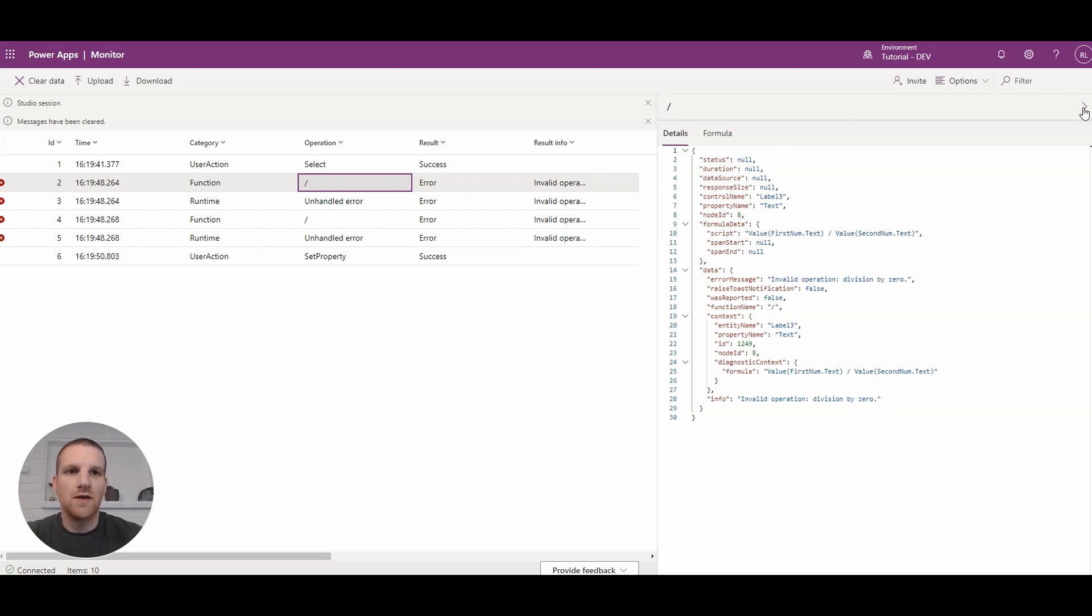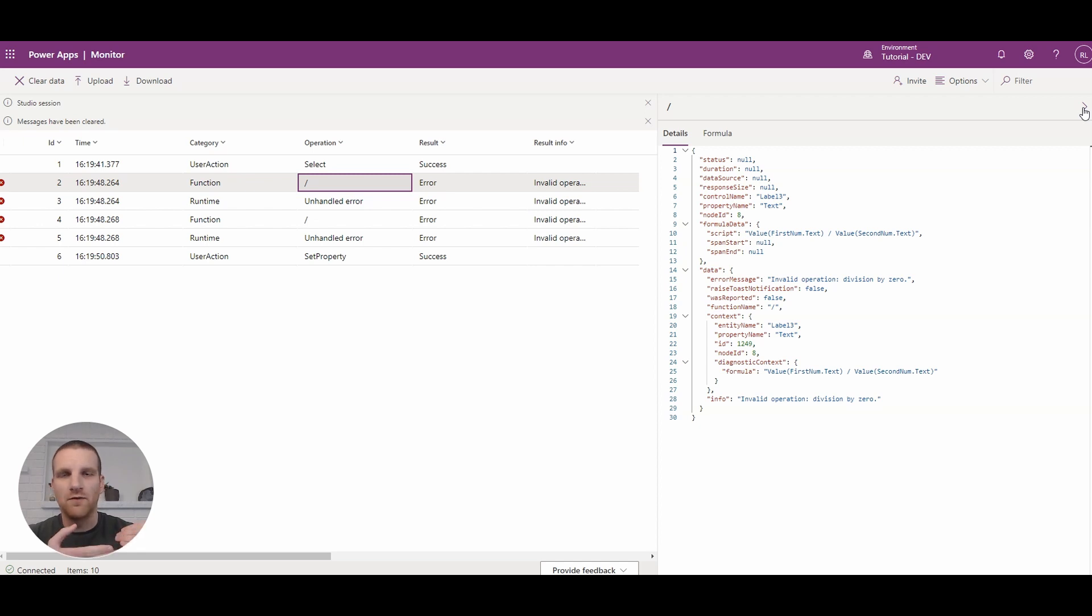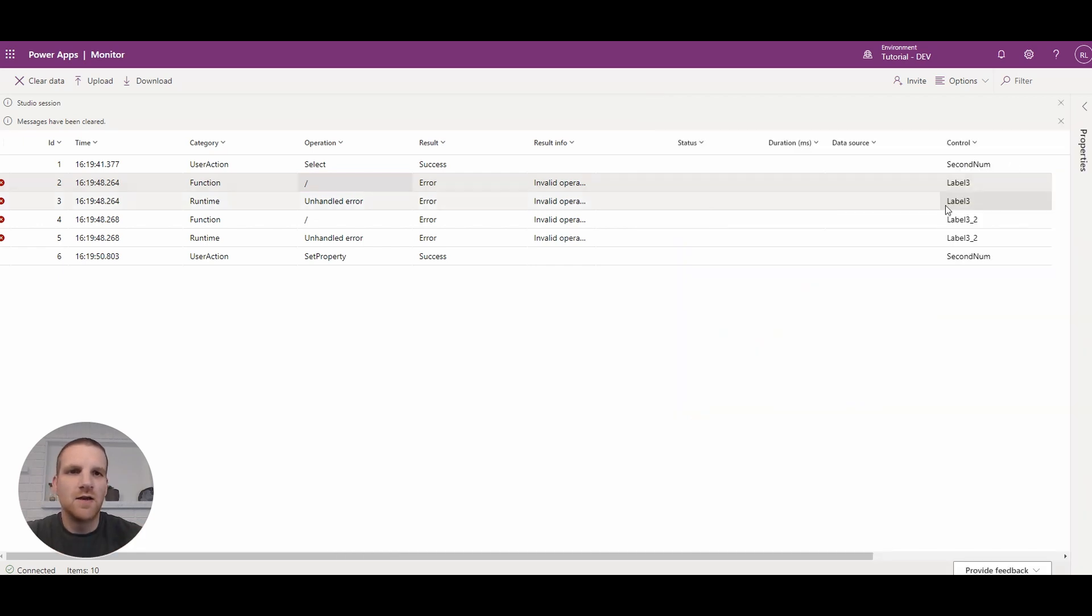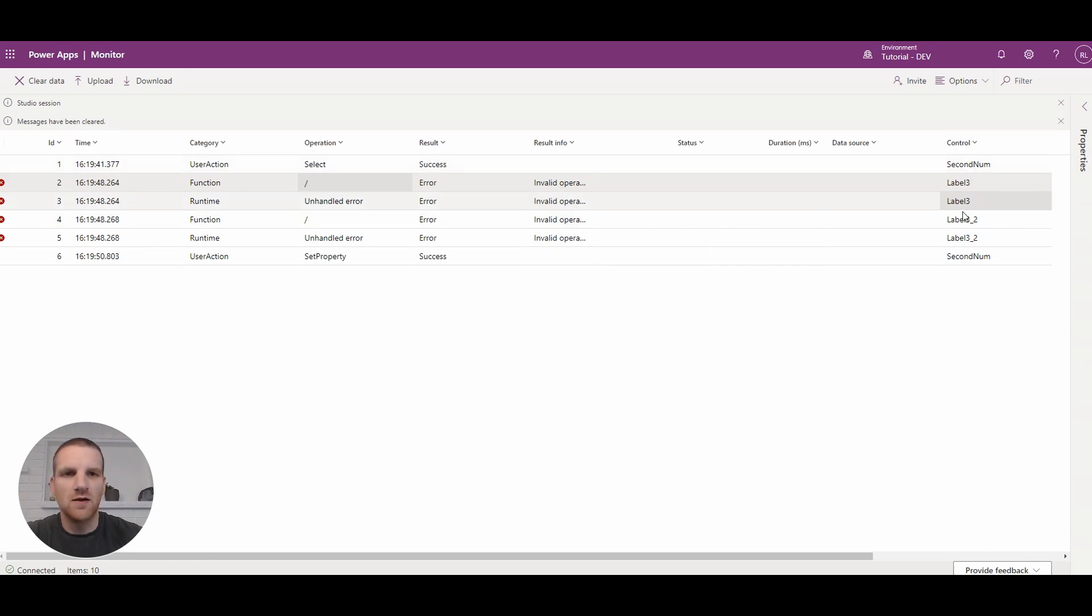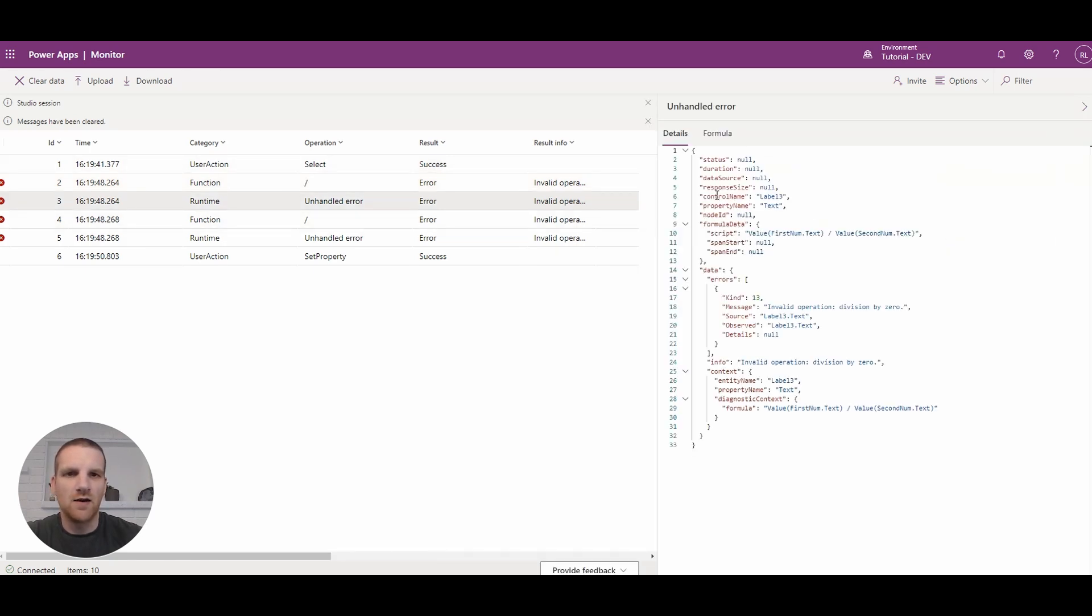Now the great thing about this is if you have a lot of calculations on your form through labels and stuff like that, you can pinpoint the control that has the issue here. And you'll see that right here.